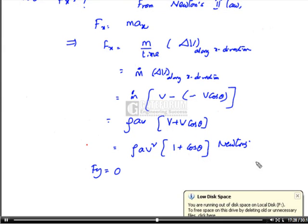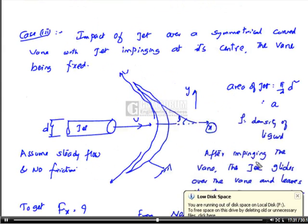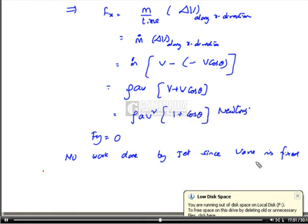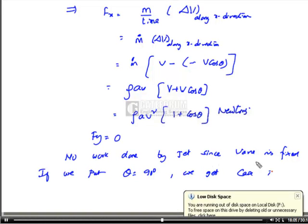Fy is again zero. No work is done here by the jet. If we put θ = 90°, cos 90° = 0, we get Case 1 — the vertical flat plate case. Hence the problem.